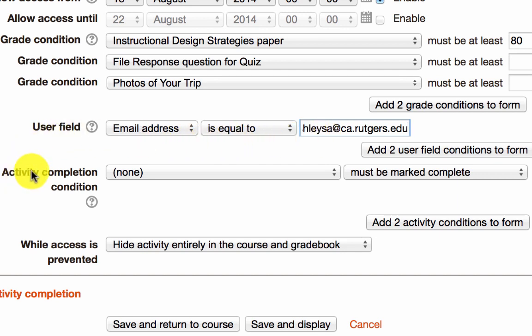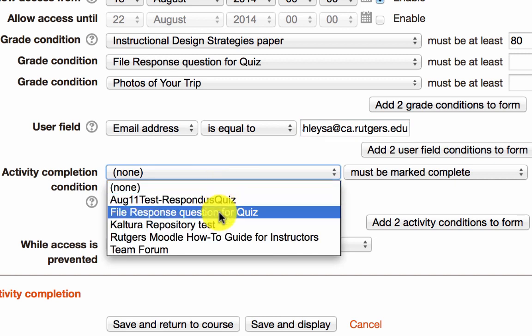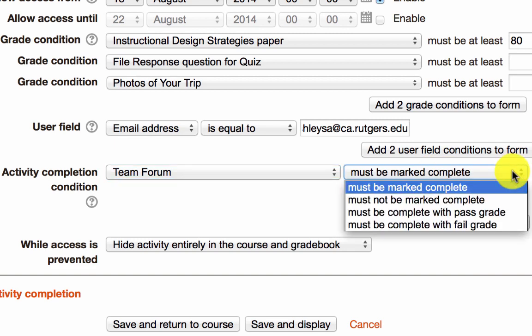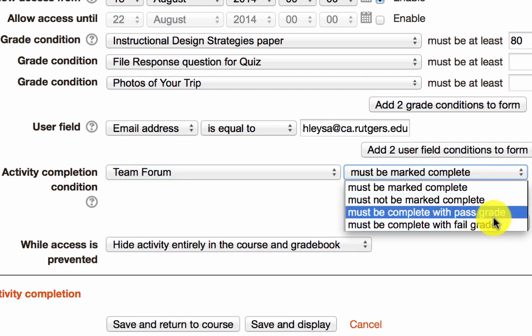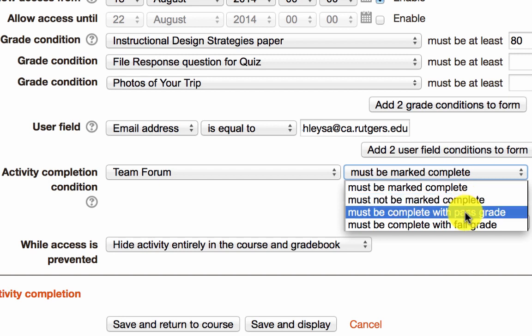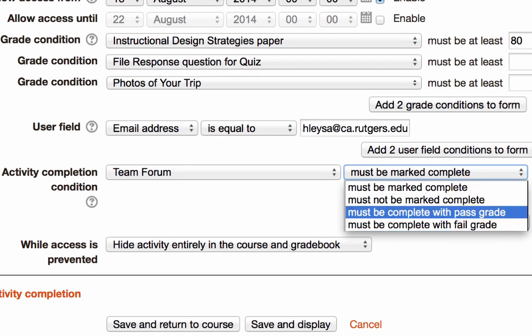You can also restrict by activity completion. And so if you want them to complete posting within a specific discussion forum before they continue on with the next activity, you would be able to select the forum and then say that should be marked complete before they continue. You also have the option of actually setting a condition of a pass or a fail grade or something that has not been completed, so that you can cater to students that may be struggling with the content or not really making the grades, so that you can give them extra help or extra resources and activities for them to bring up their grade. So you can use some of these other options as well.